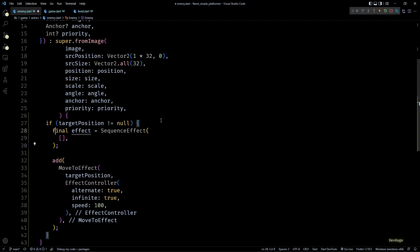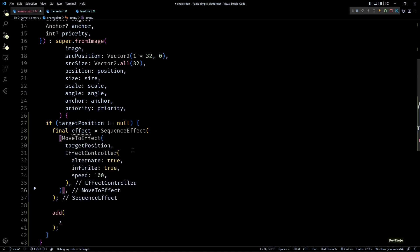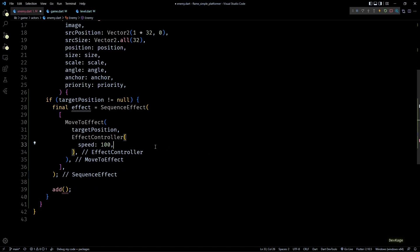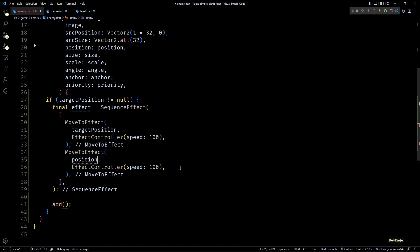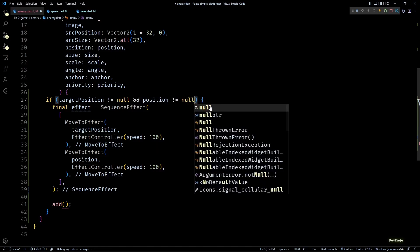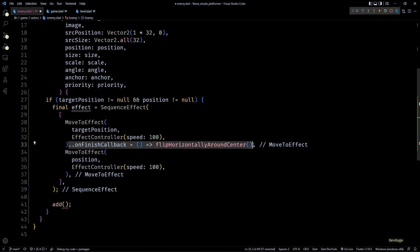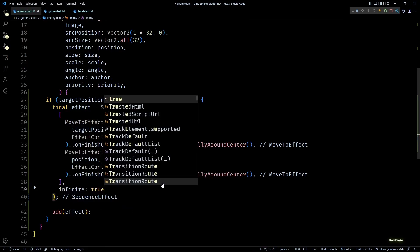This effect needs a list of effects to sequence, so I'll use this move2 effect as the first effect in the list and remove the alternate and infinite property from its effect controller. Then as the second effect in the sequence I'll duplicate this move2 effect with destination as position, and since position is also nullable I'll add a null check for that as well. Next, to make the enemies flip horizontally, I'll use the onFinish callback and call flipHorizontallyAroundCenter for both the move effects. Now we can add this sequence effect to the current enemy and set the infinite property of this sequence effect to true.